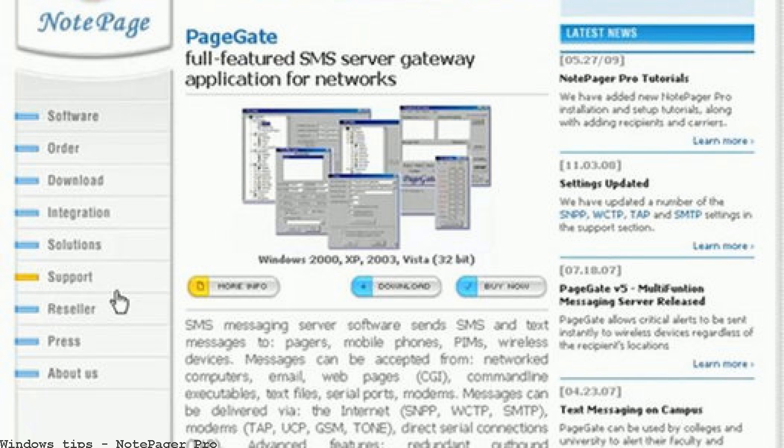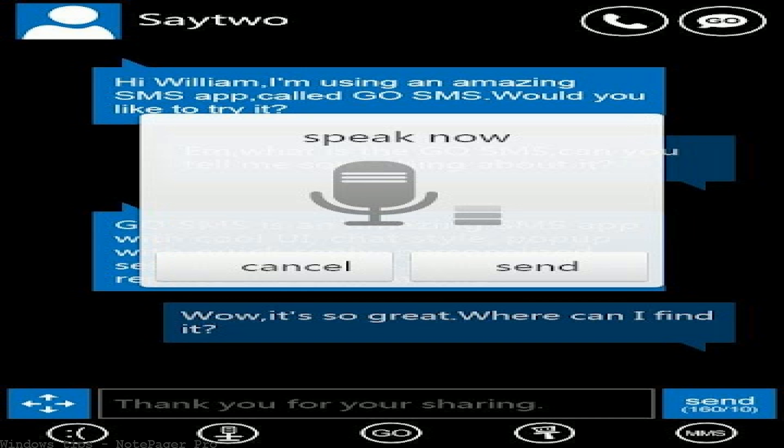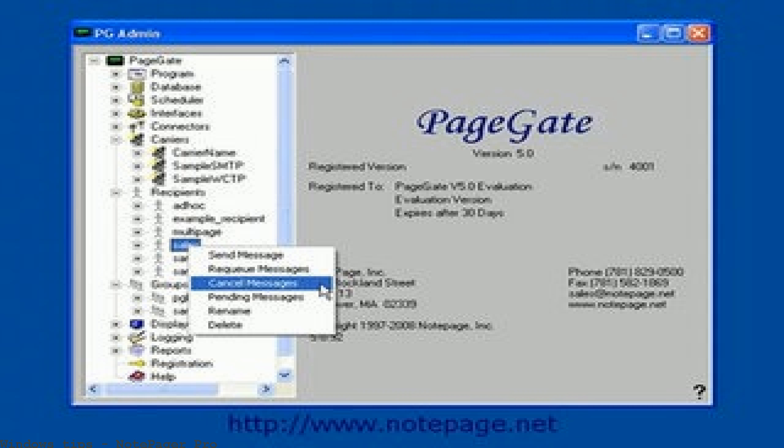It supports pre-programmed and scheduled messages. I am running the Orion family of software on a virtual server and I am trying to install Notebook Pro as a secondary alerting path for my network.